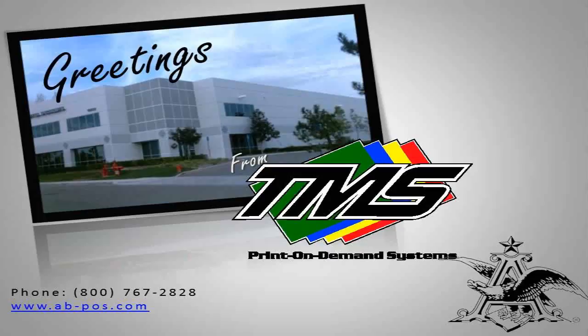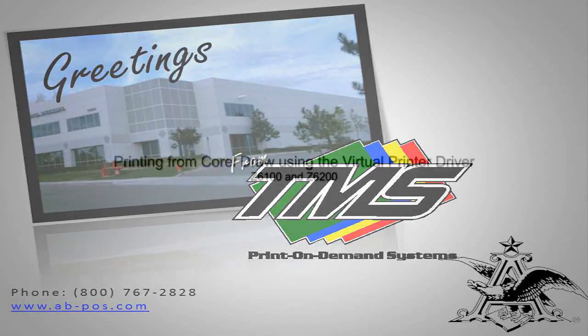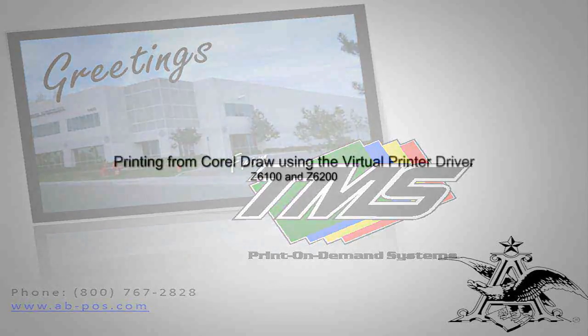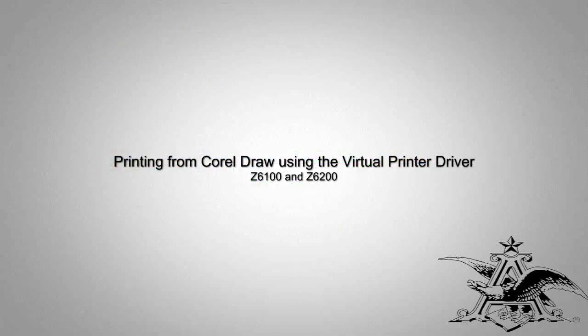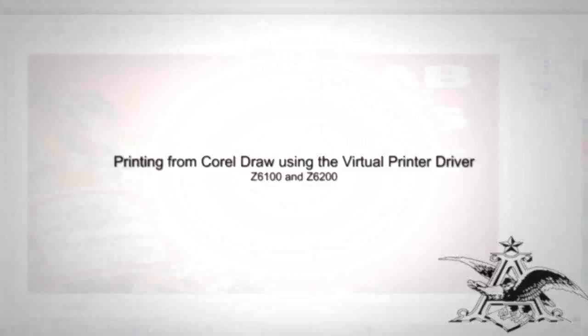Hi and welcome to another training video by Technical Maintenance Support. In this presentation we will go over how to print from CorelDRAW to the EFI Fiery XFRIP software through your virtual printer drivers.